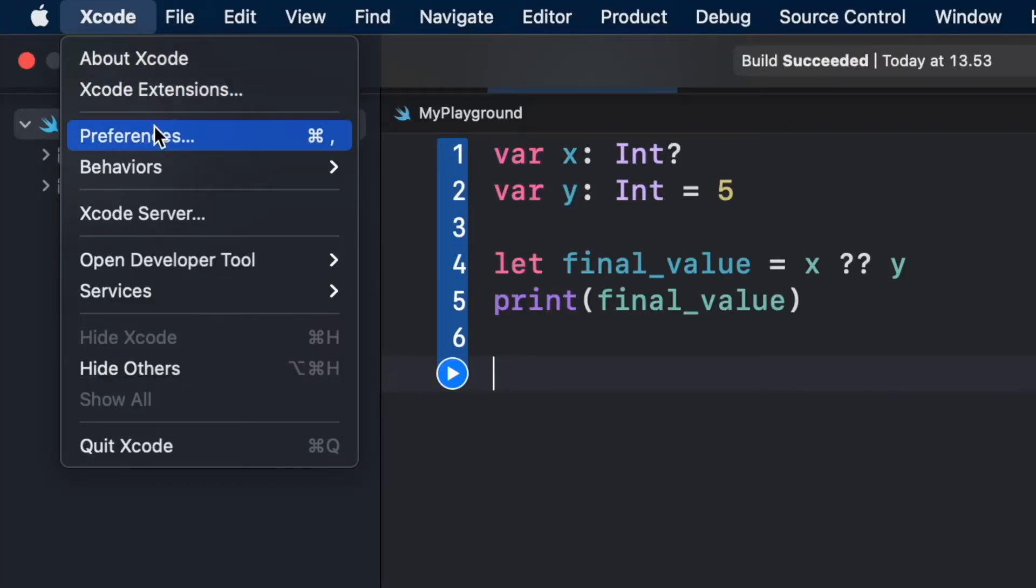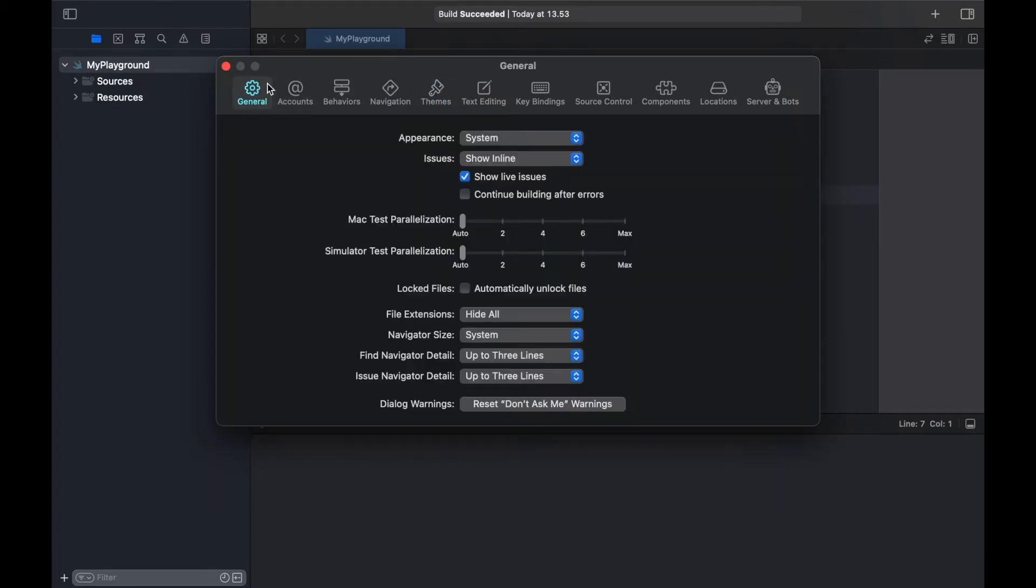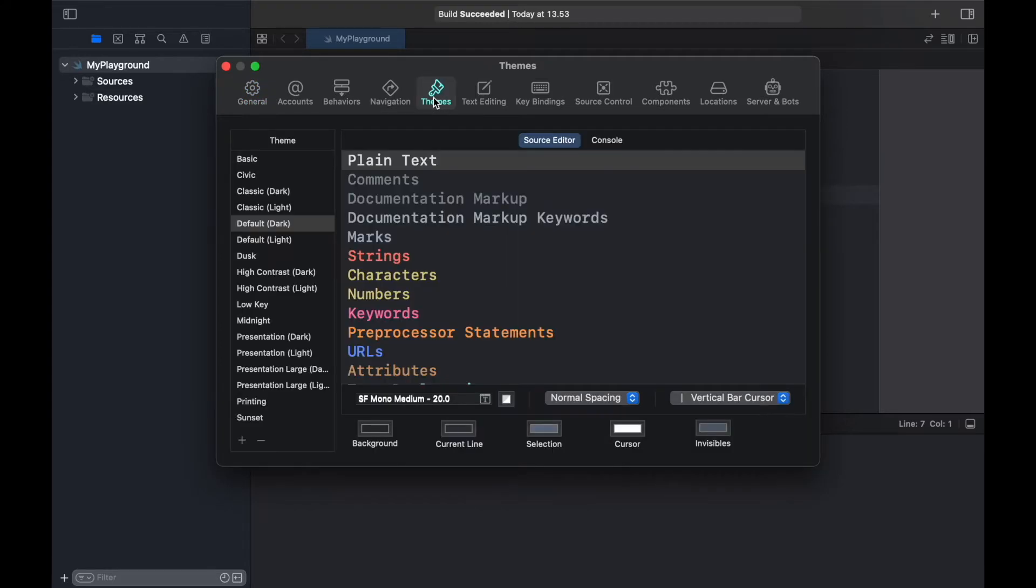The first thing you want to do is go to Preferences. Under Preferences there's going to be a section called Themes. In general you'll be on the General tab, but just change it to the Theme tab.